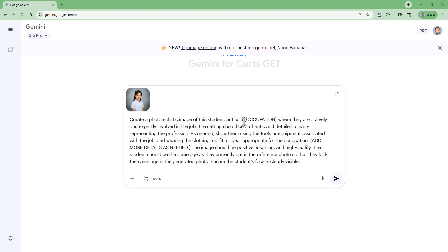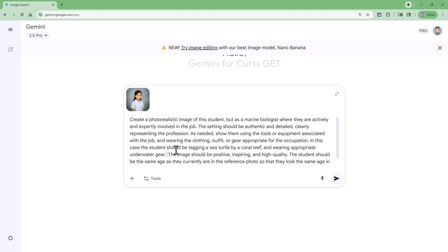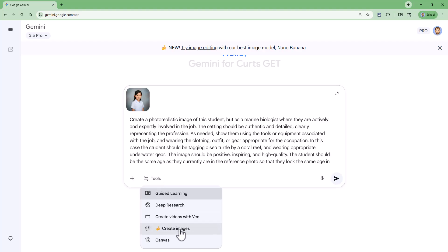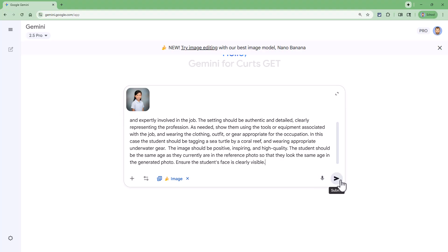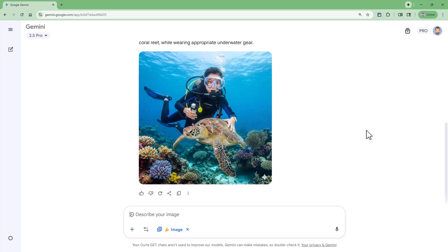Now we need to modify the prompt as needed. For our occupation, let's say the student wants to be a marine biologist. We can flesh this out a bit more — in this case, the student should be tagging a sea turtle by a coral reef and wearing appropriate underwater gear. Next, we go down to our tools menu and choose the create images option to get Nano Banana. Then we submit this prompt with the reference image. And there we go — there is our image looking just like the original student, but now as a marine biologist. We can download this image by clicking the download button in the top right corner of the generated image to get the full size version.